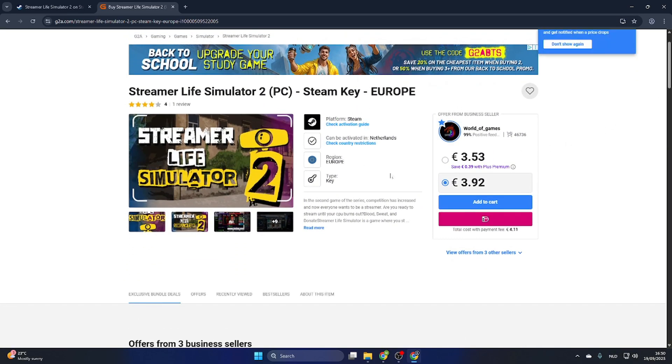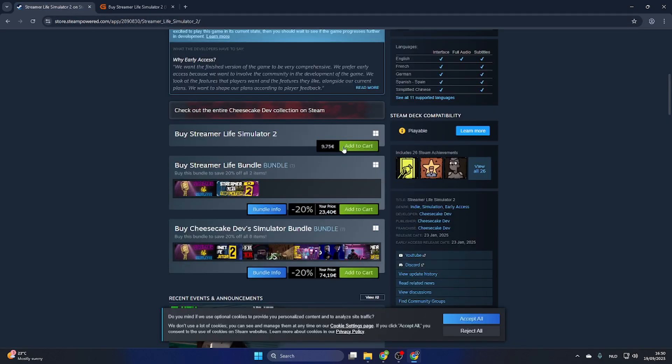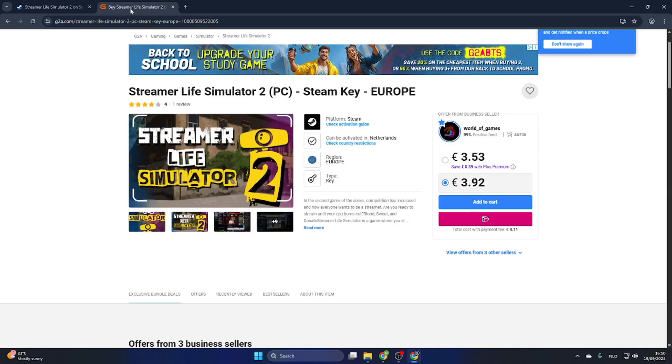As you can see, we can already buy this game for just 3 euros and 53 cents, compared to the Steam price of 9 euros and 75 cents.